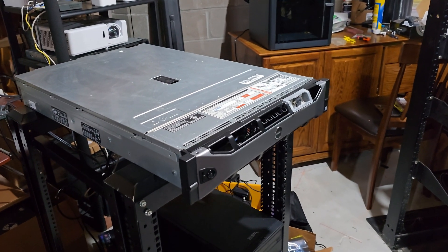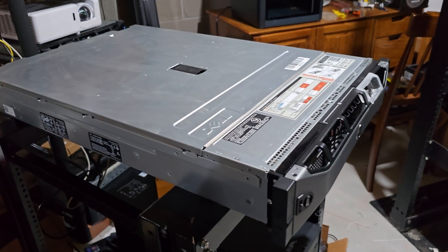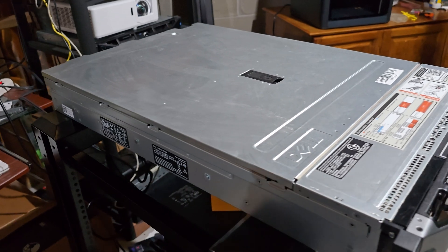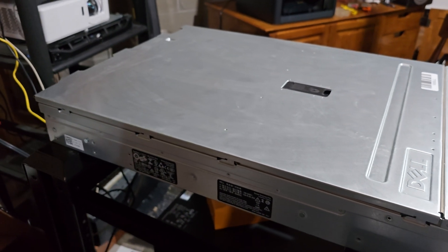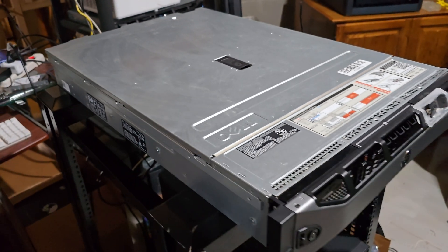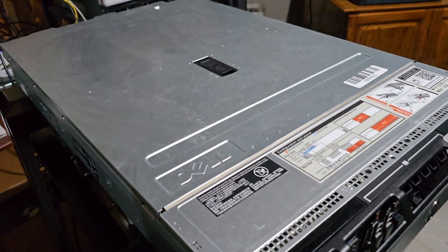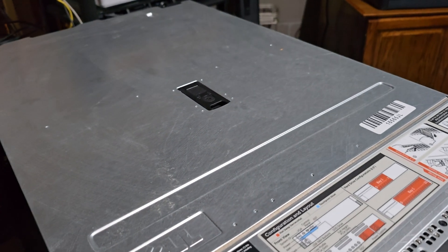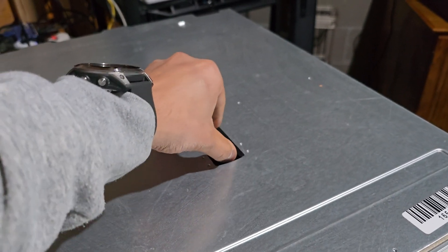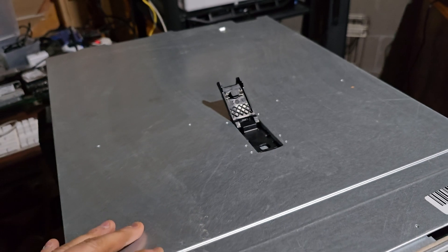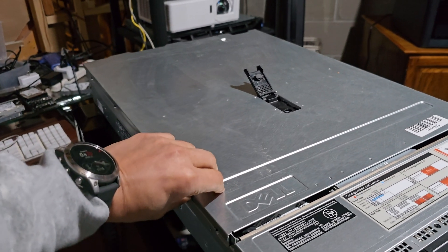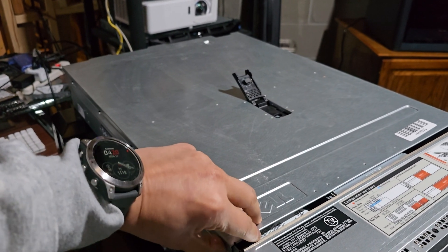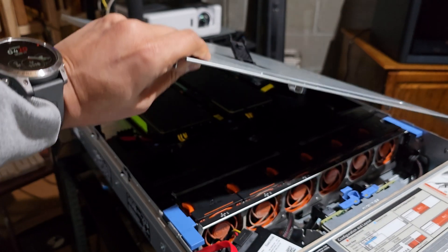This is one of the R730 servers that I own and I've taken especially good care of this unit. It contains two NVIDIA P40 GPUs and today I'm going to demonstrate how to remove these two NVIDIA P40 GPUs from the server so you can build your own setup with them.